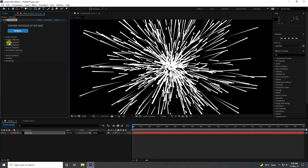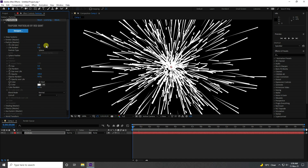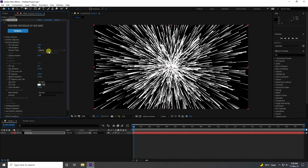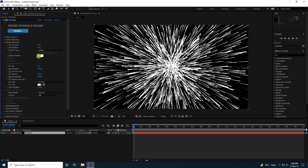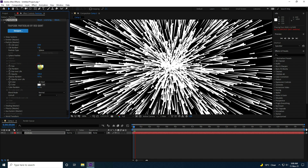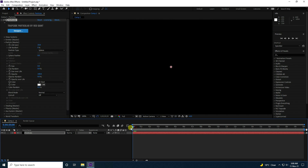Now I go to Particle. Particle Life — I increase it to 10. That's my beautiful particles. Particle type — Sphere is good. Feather — I don't like feather, I like zero. And particle size — I take zero.